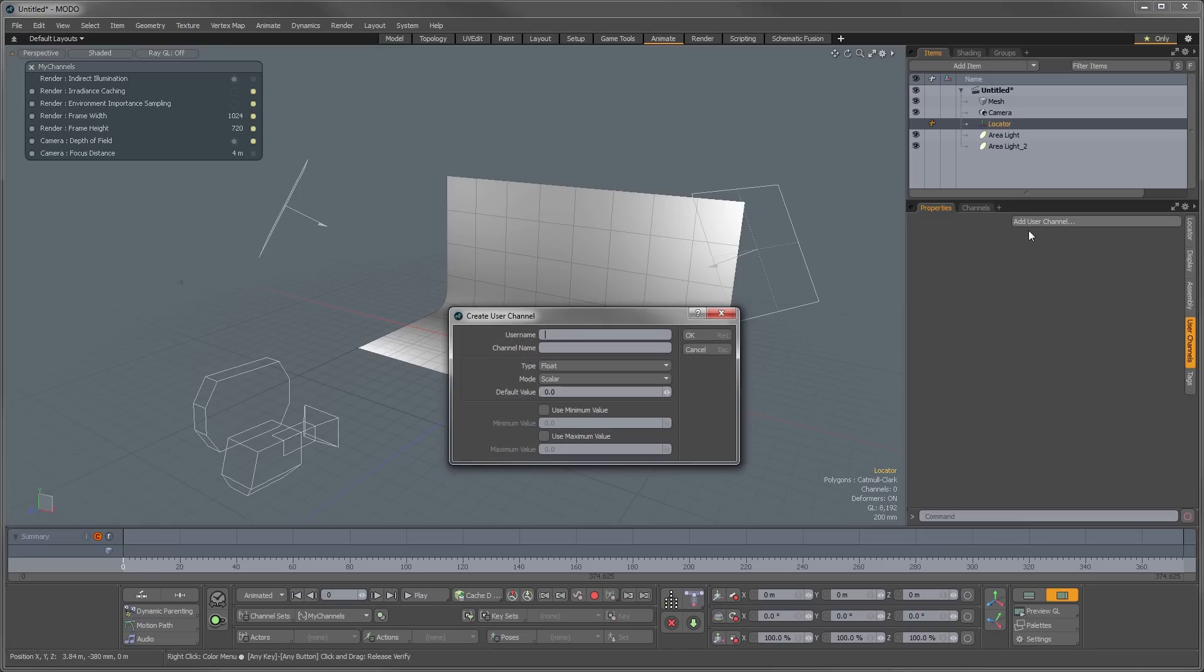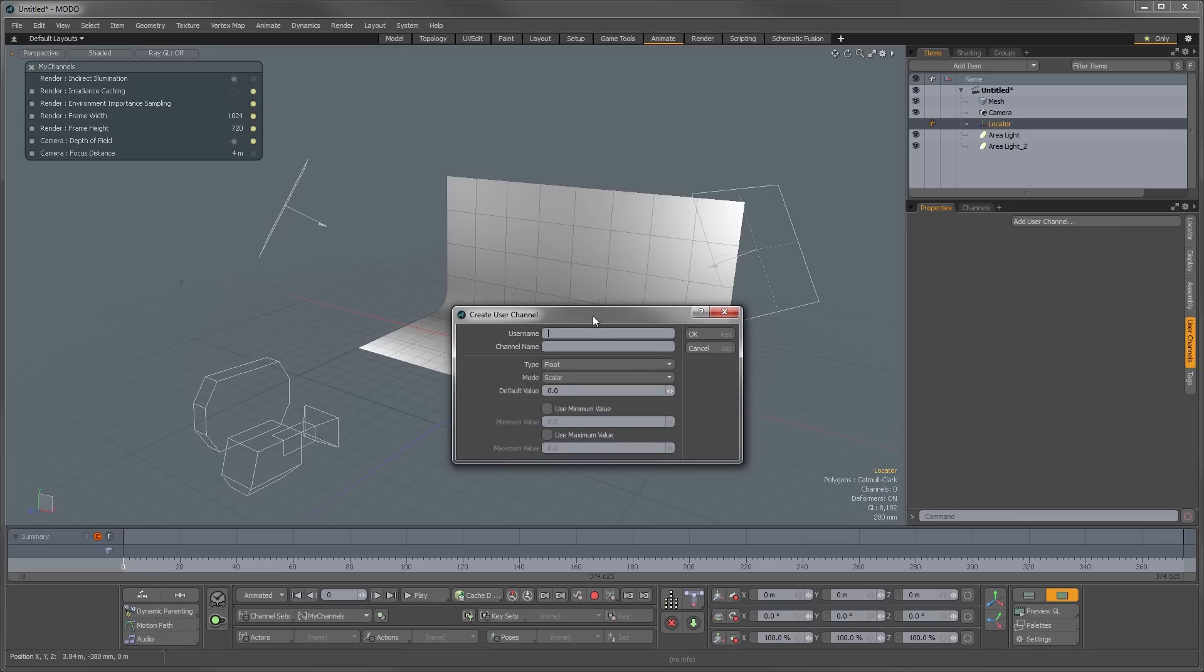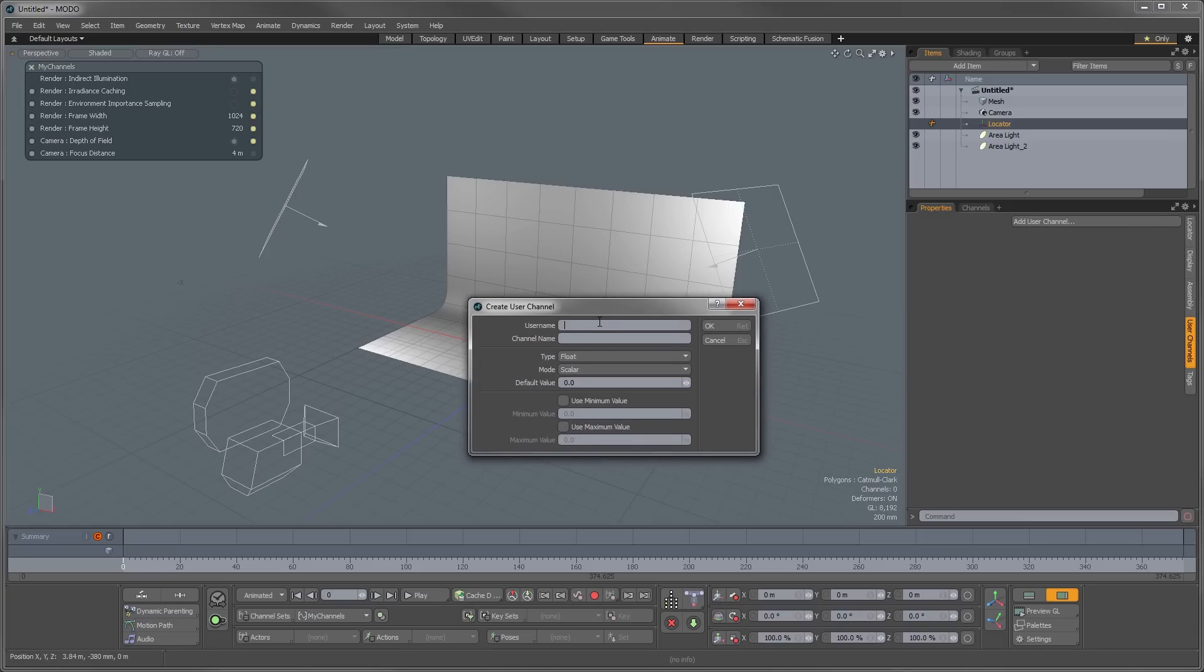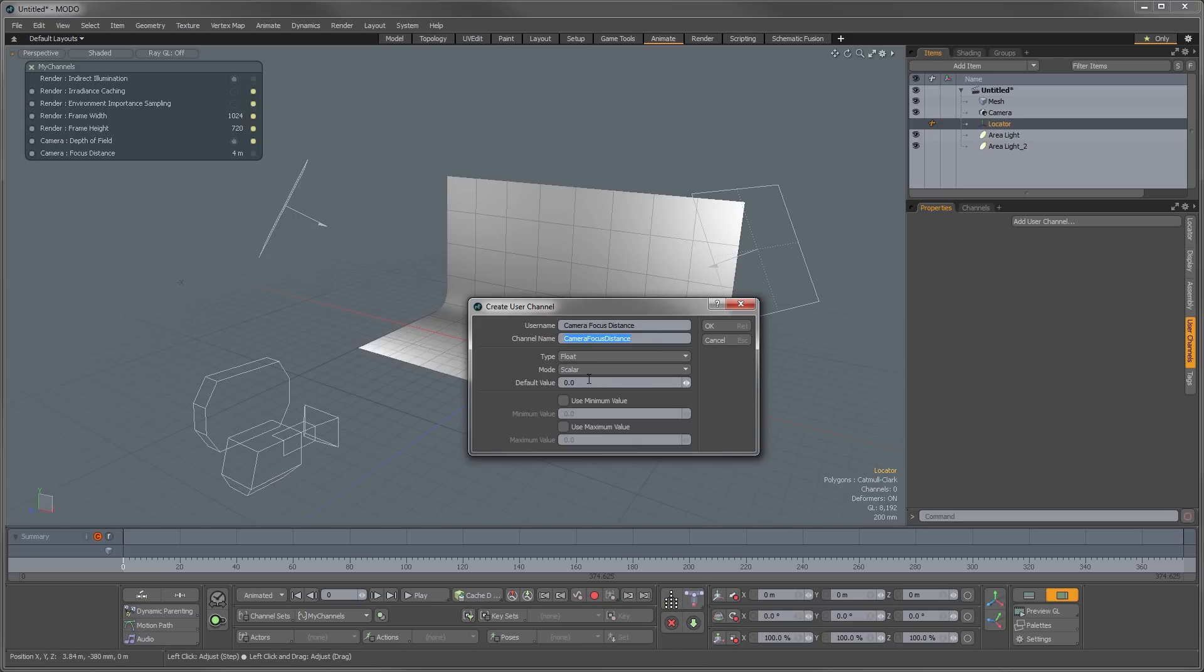So we're going to go into here and we're going to add a new user channel, and we want to call this camera focus distance slider. Maybe you don't want to give that such a long name. Now that's going to be a float value. Now we want to give this a default value. So the default regularly is four meters.